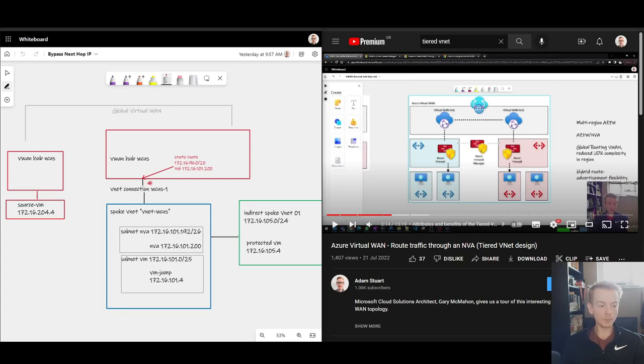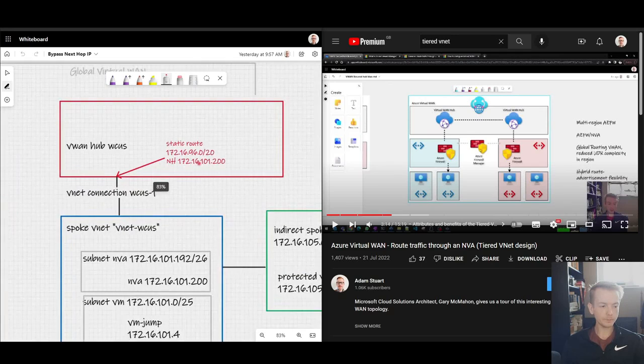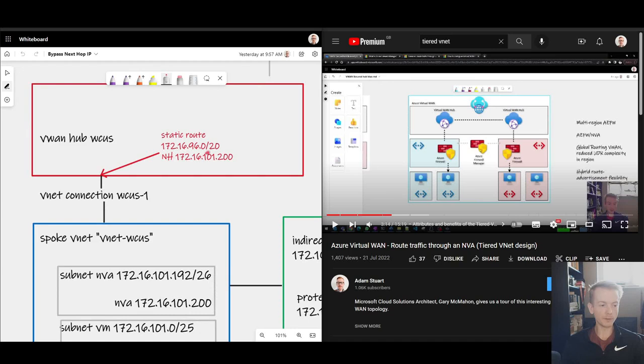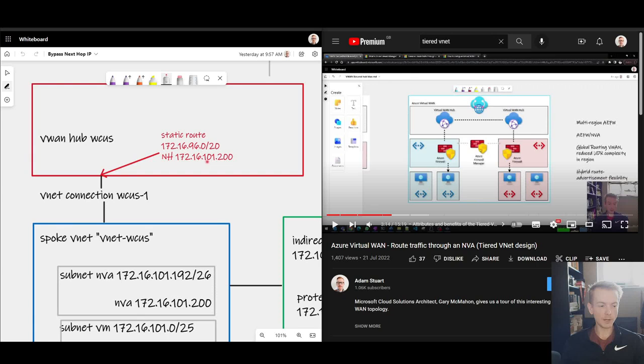So in my current topology, if we look at this static route here I've got configured, 172.16.96 slash 20, I'm pointing all traffic destined for that range at this IP address here, 101.200, which is my NVA inside of my blue directly connected spoke.